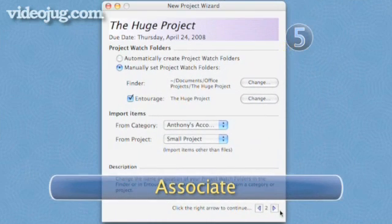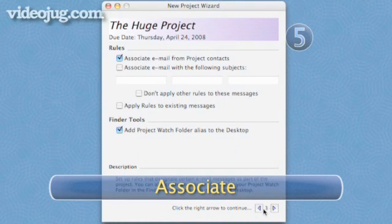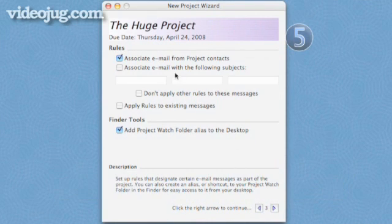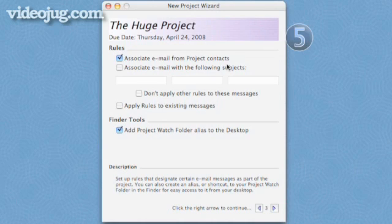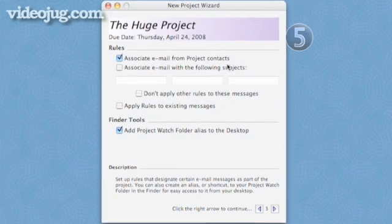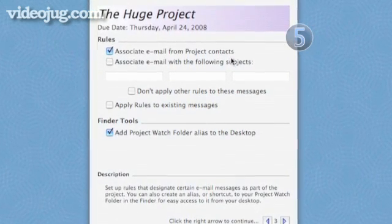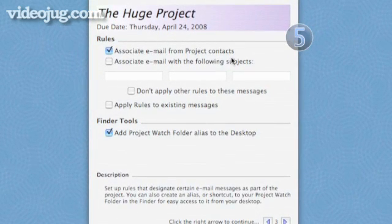Step 5: Associate. On the third page, you've got a set of rules. The first option says: Associate email from project contacts. This means that whenever you get an email from a contact associated with your project, those emails will go right into your project.